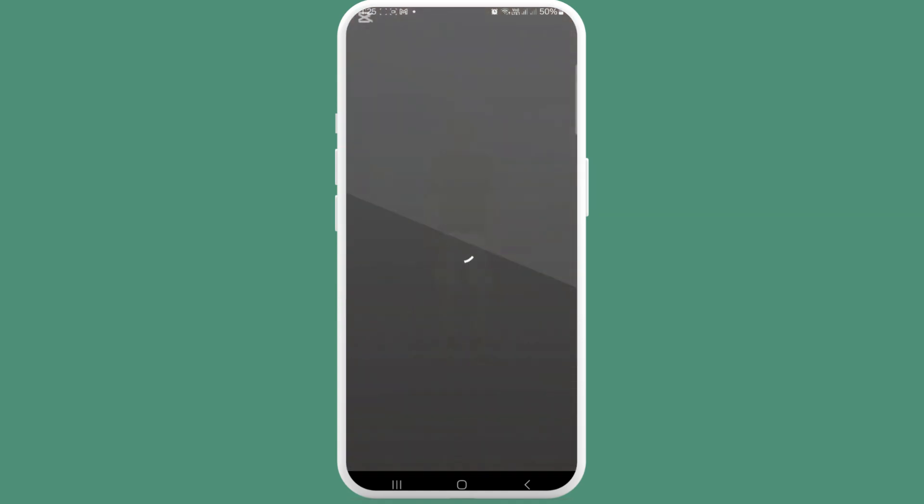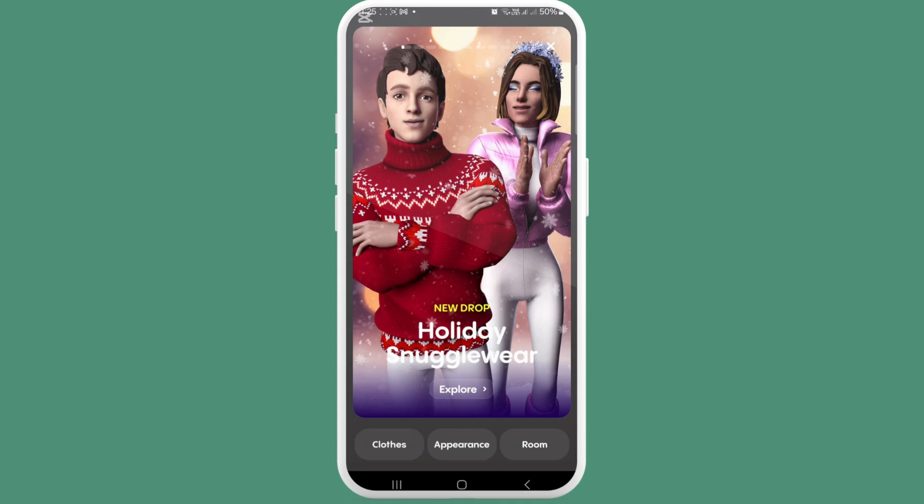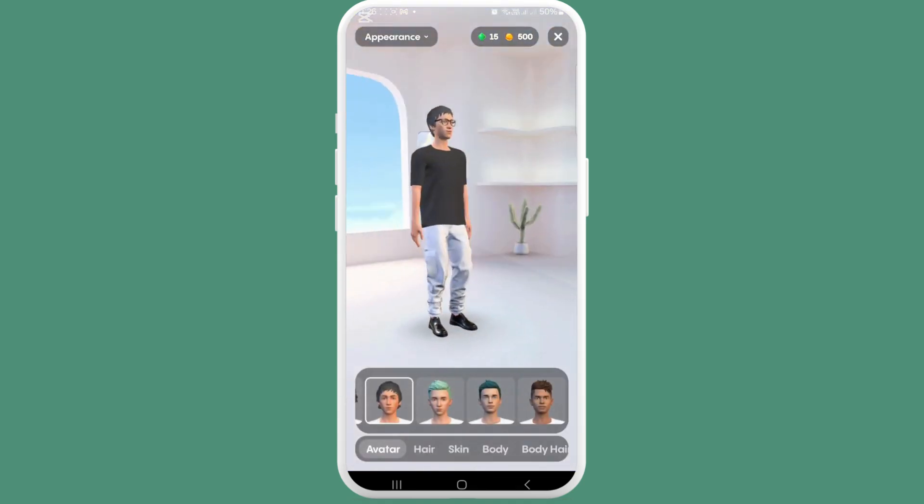Firstly, open your Replica, then in the top left corner you can see a store icon — tap on it.